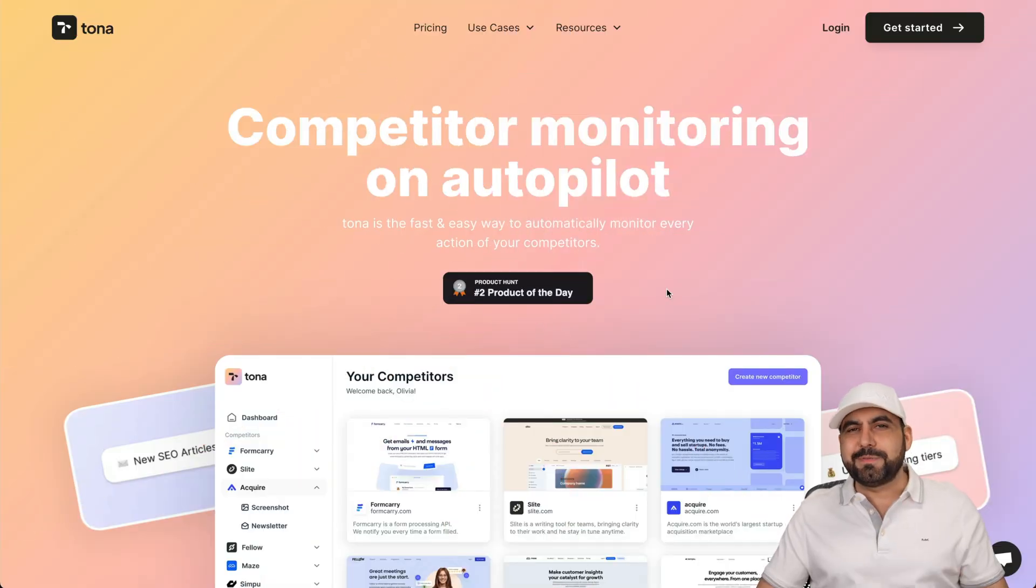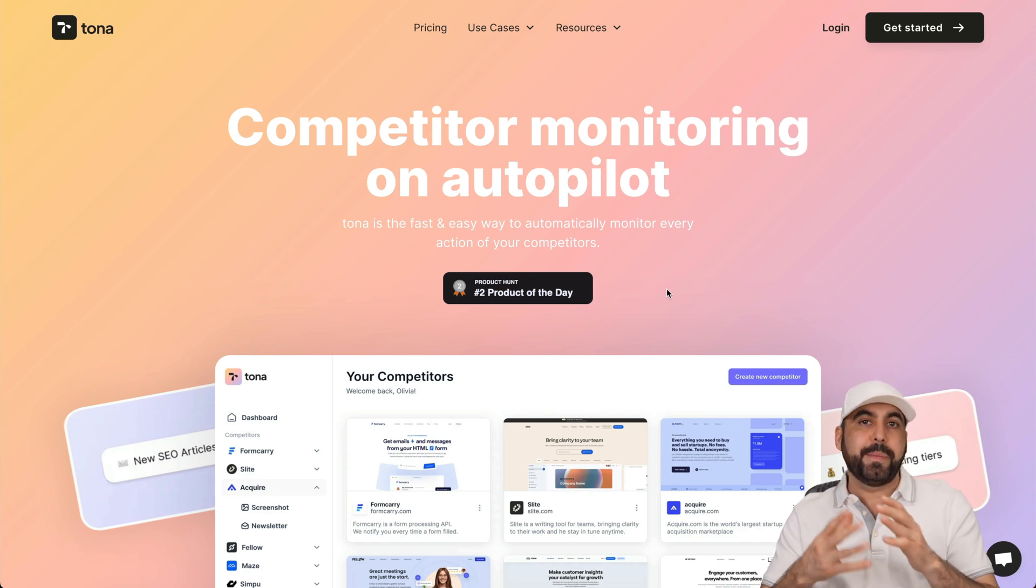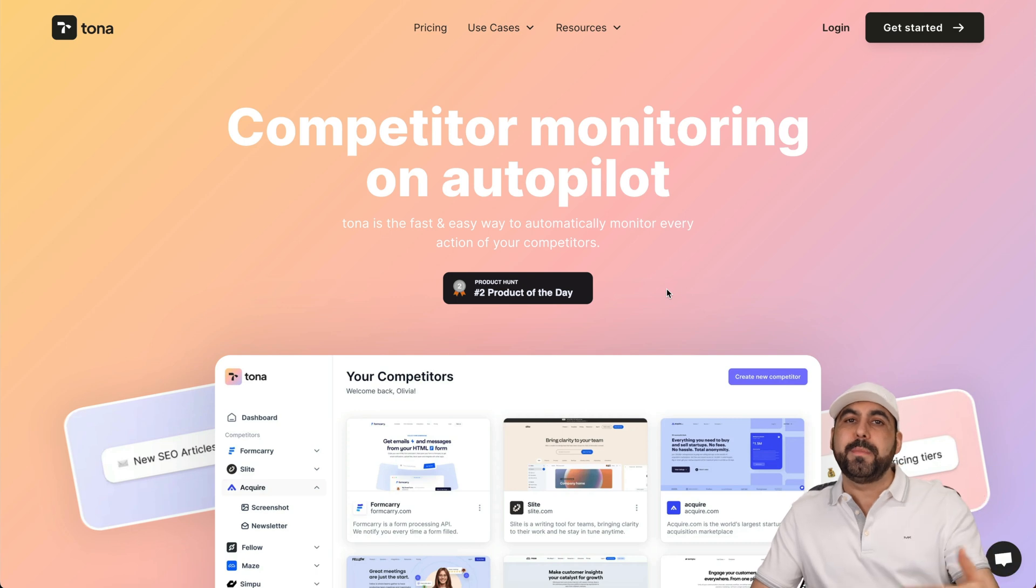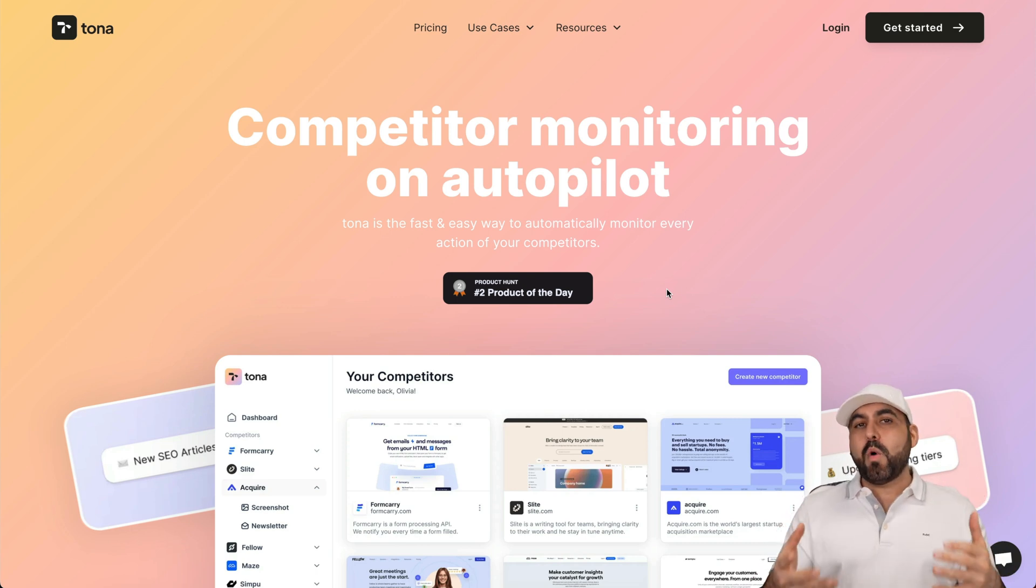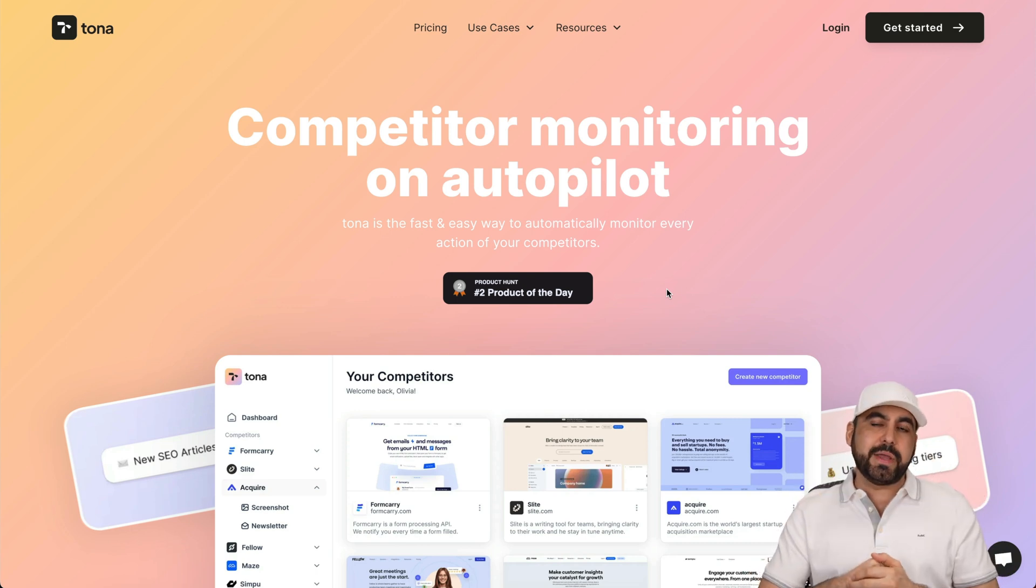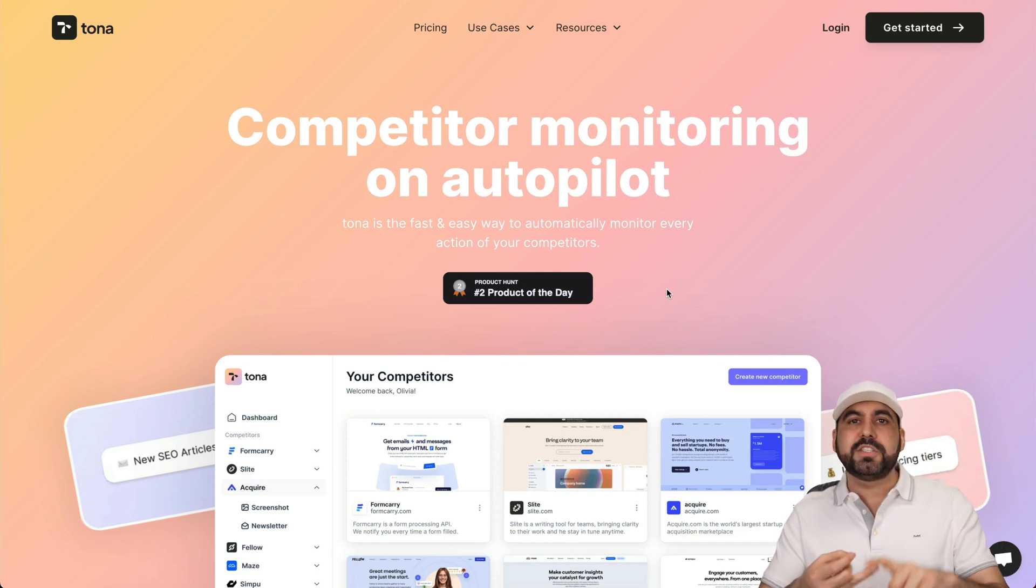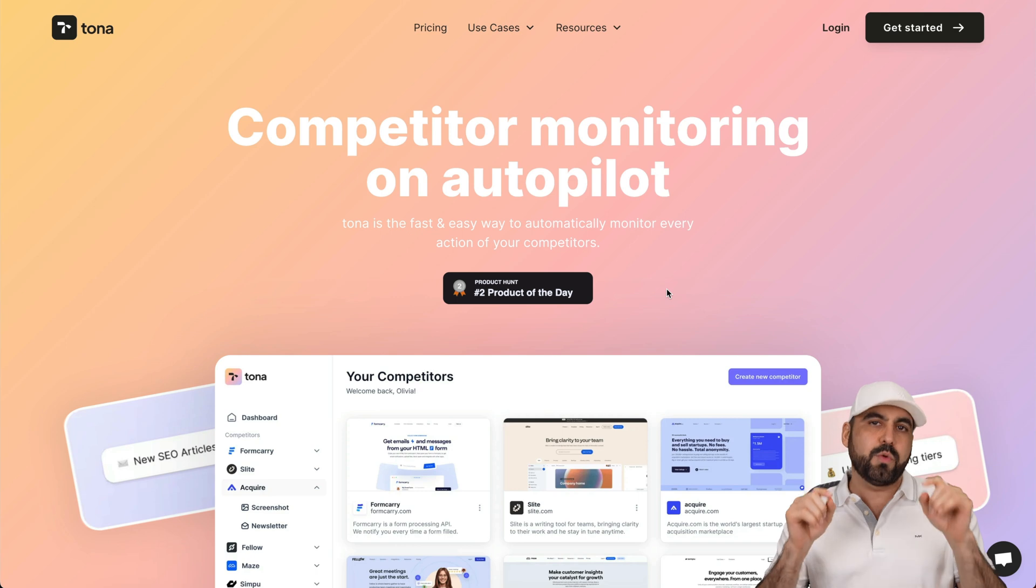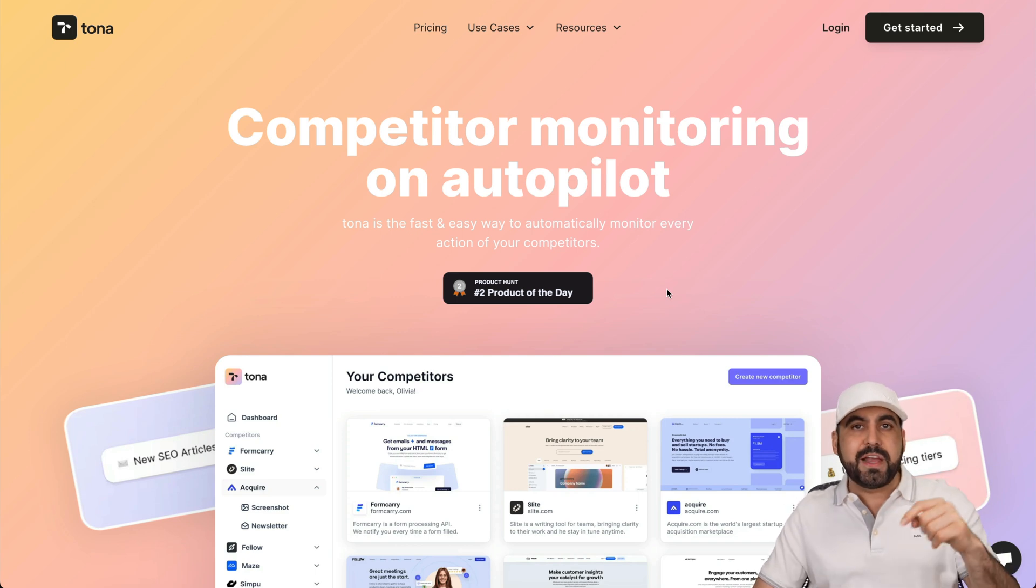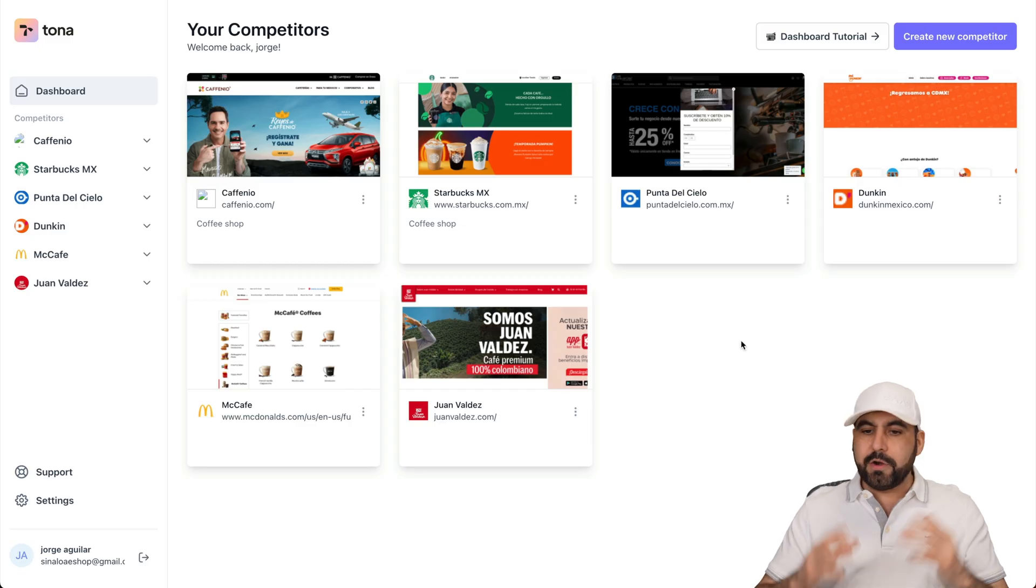What's up, SaaS Masters? So like I said, I'm going to show you how to spy on your competitors. And in my case right now, I'm about to open up a coffee shop business and I want to know what the big shots are doing in terms of their newsletters, what they're doing on their pages, on their promotional pages. And all of this is going to be done with Tona. If you want to check it out, link will be provided in the description. So let me jump over to my Tona dashboard.